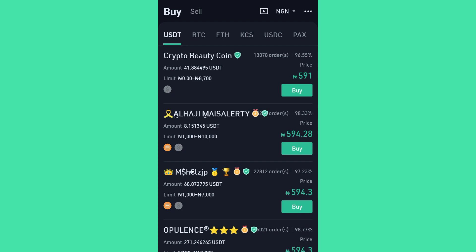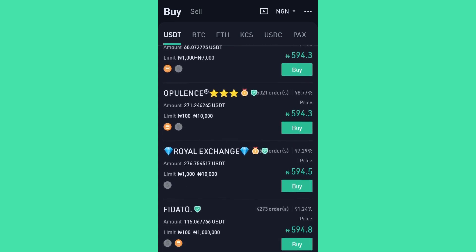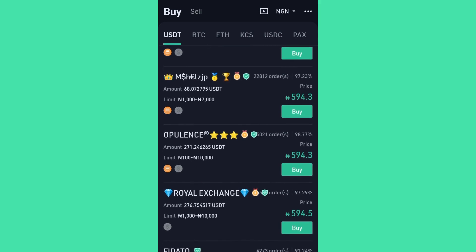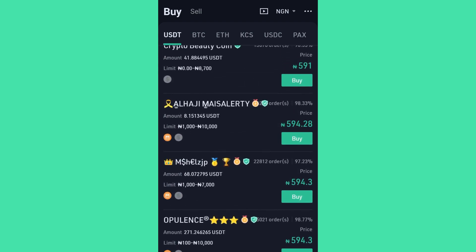All these people you are seeing are the peers — the merchants — that you can buy USDT from. Something beautiful I want every one of you to notice: you can buy as little as 100 Naira or even 500 Naira worth of USDT from KuCoin. Is that not amazing? You have no excuse to say you don't have money to choose any asset of your choice — this is possible only with KuCoin.